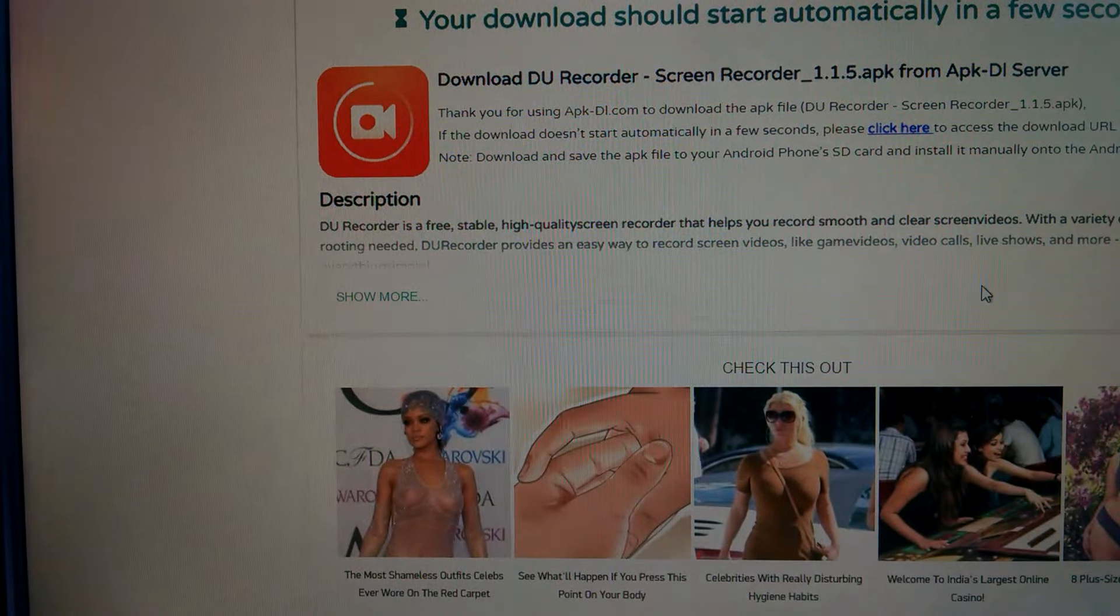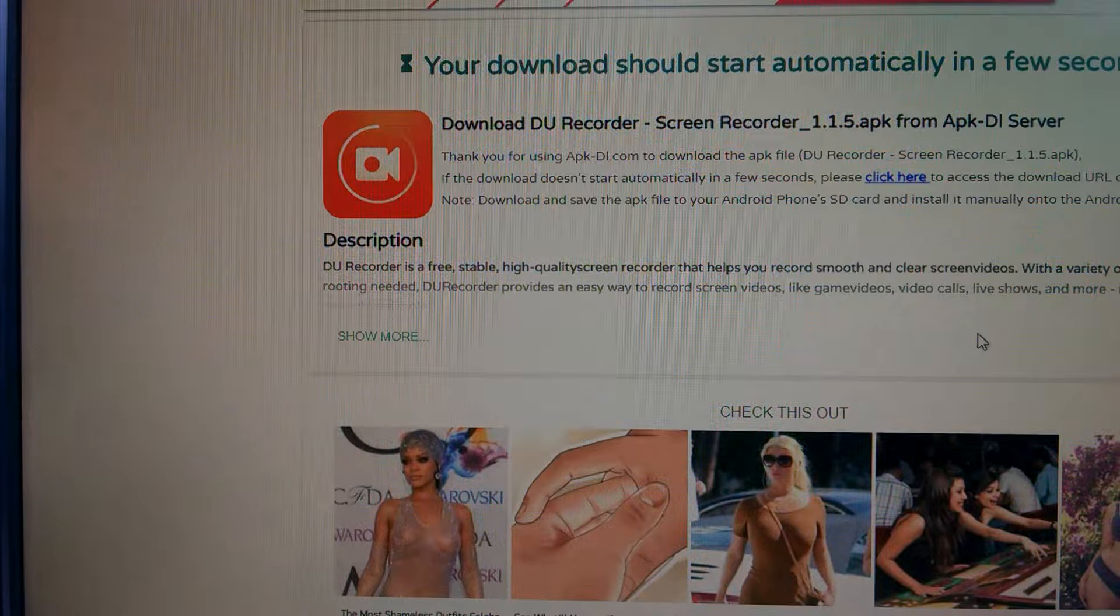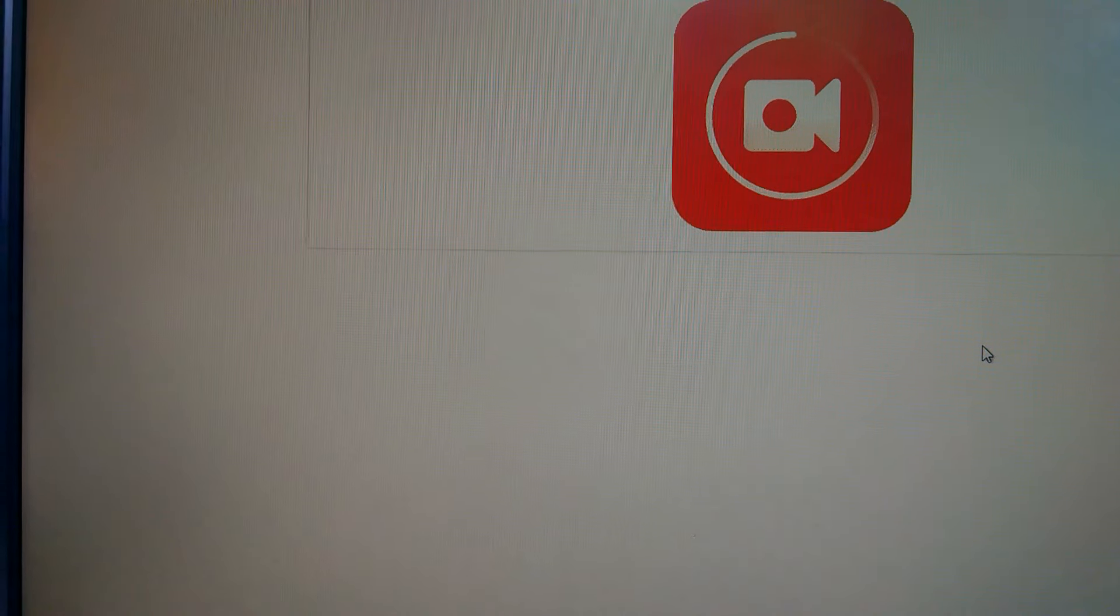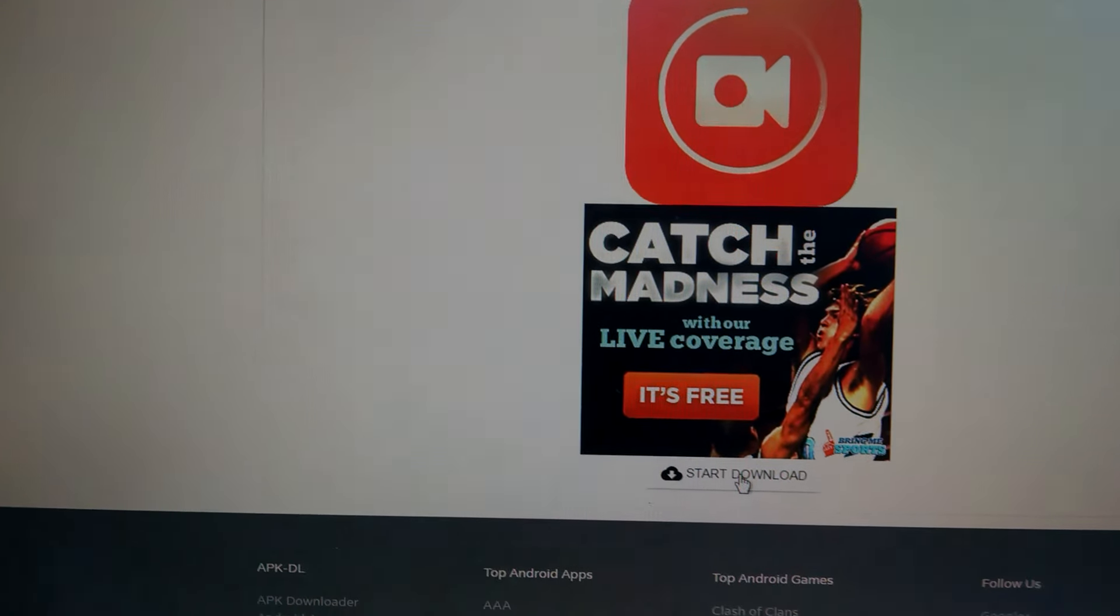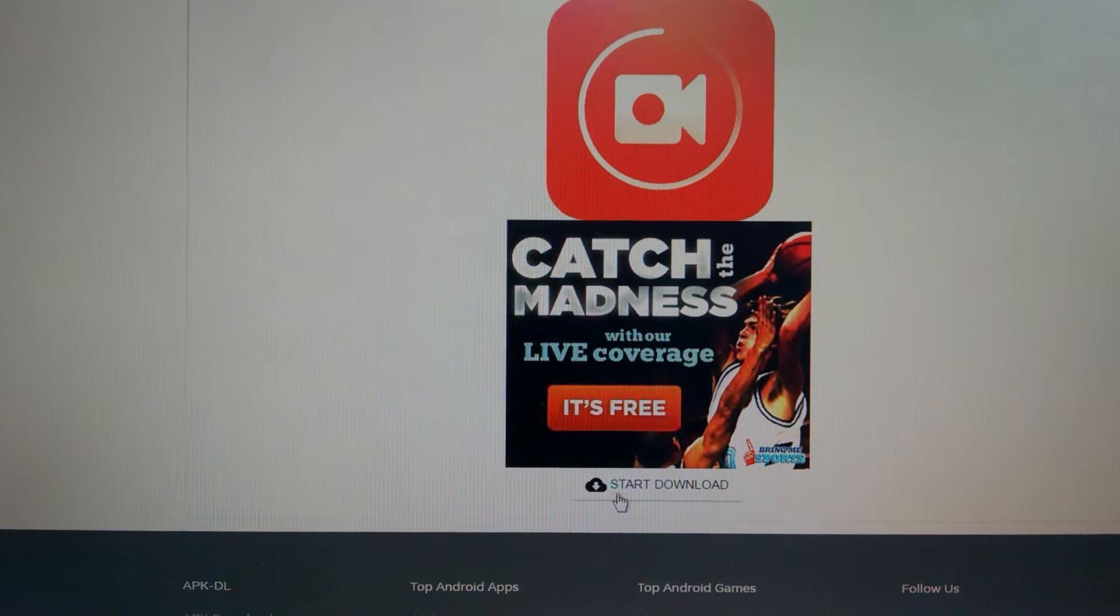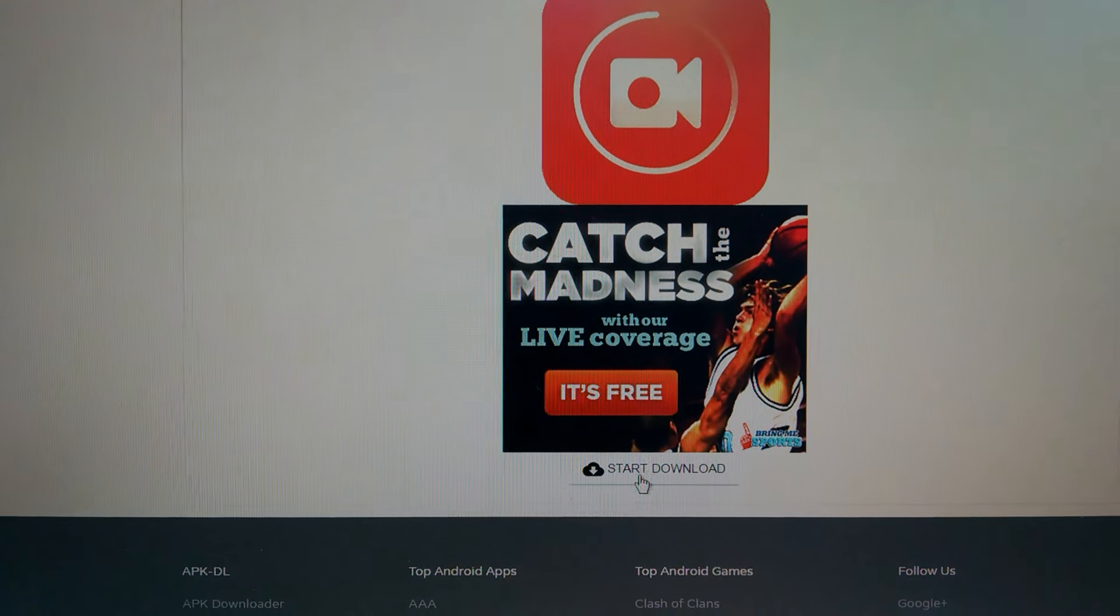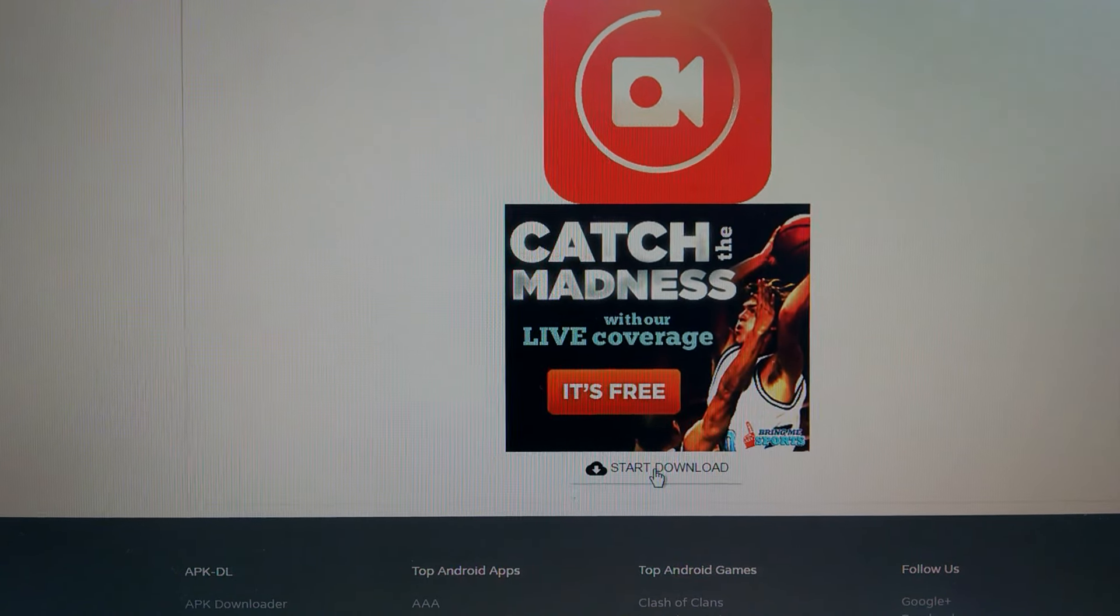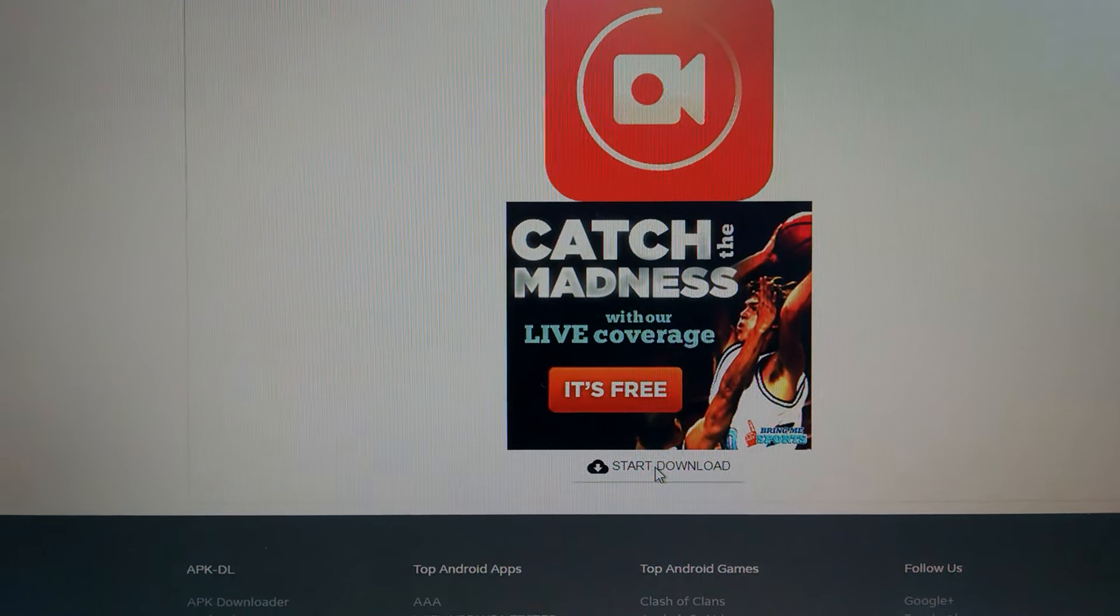This will take you to another page. You can see here 'Start Download' - click on this.